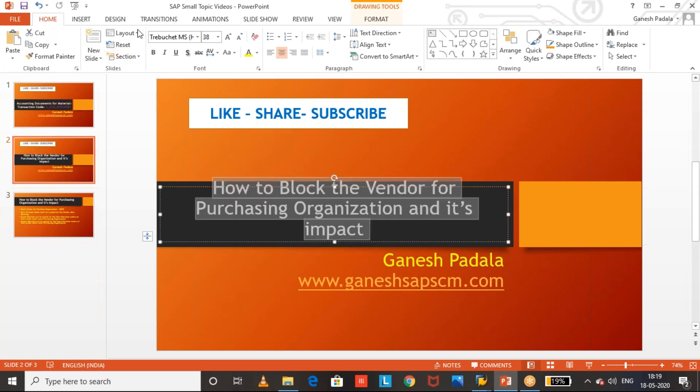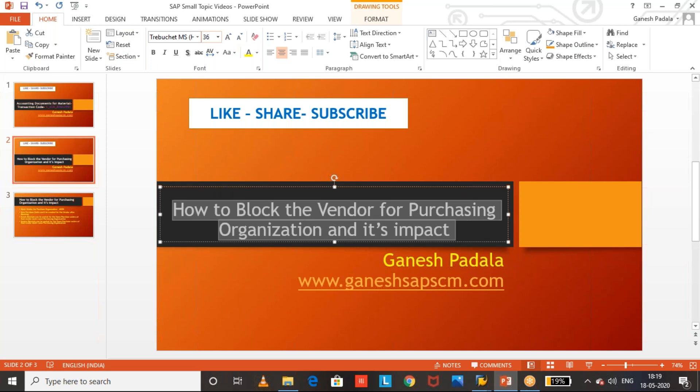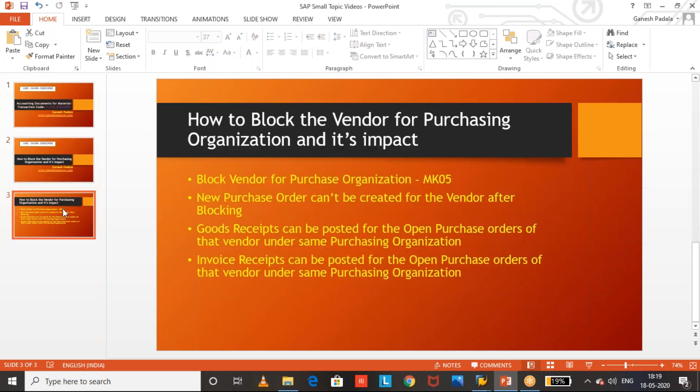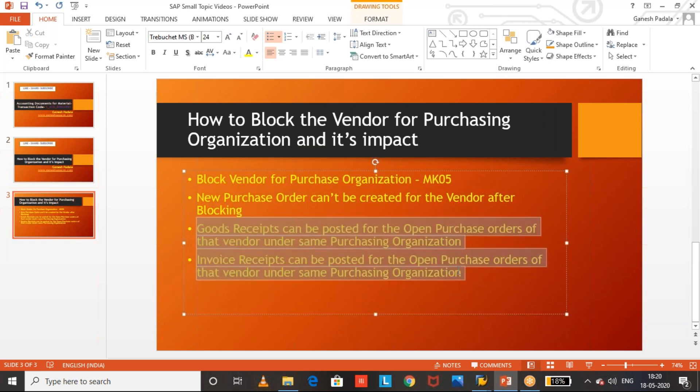If you block for a purchasing organization, you can post pending goods receipts and invoice receipts and clear any pending activities with that vendor. If you don't want to proceed with anything, you can close the purchase order by setting the delivery indicator, so no more pending procurement remains and the vendor cannot send you goods. Any new purchase order the system will not allow you to create. This is the concept of how to block the vendor for purchasing organization and what is the impact.